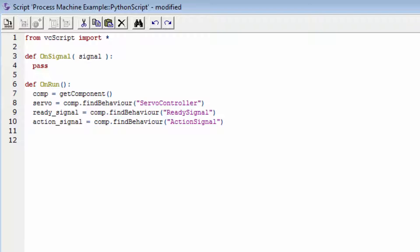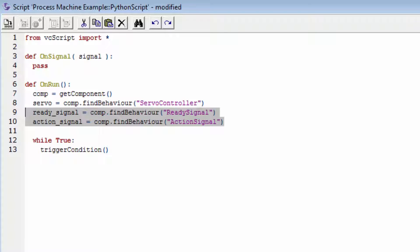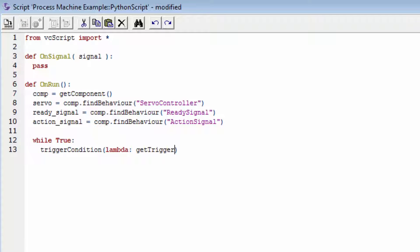Let's set up a loop in the main program using a while loop: while True. I'll use a method called trigger_condition, available in VC script. This evaluates a condition and continues to the next line only if that condition is true, and the condition is only evaluated when a trigger is received. Since the ready signal and action signal are connected to the Python script, whenever their value changes that's a trigger. We only want to continue if it receives an action signal, so I'll write a lambda condition: lambda: get_trigger() == action_signal, which returns true and the next line executes.